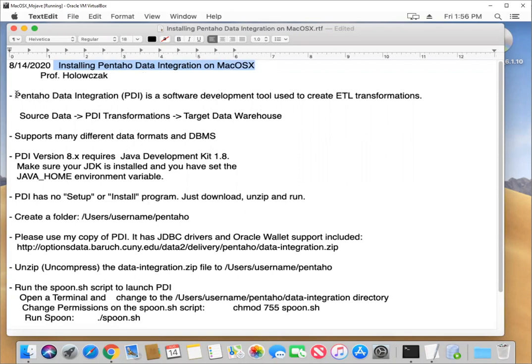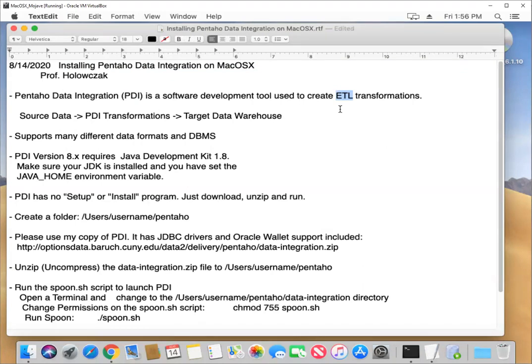First of all, what is Pentaho data integration or PDI? PDI is a software development tool that is used to create ETL transformations. What are ETL transformations? ETL stands for extract, transform, and load.